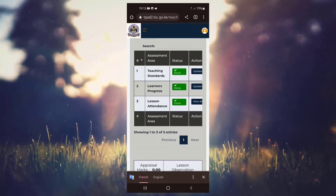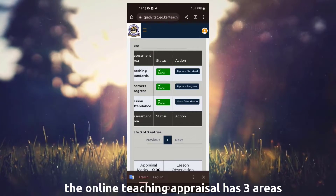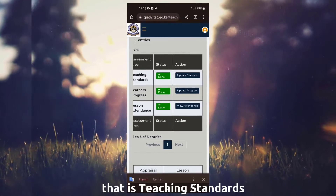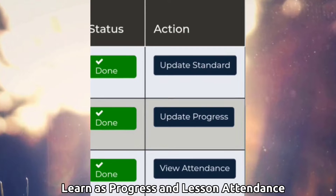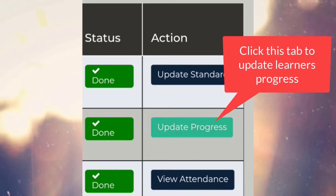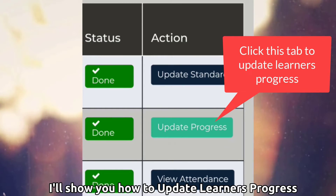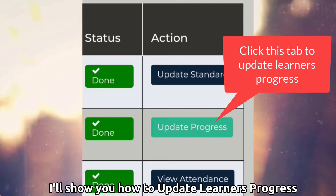Hello everyone. The online teaching appraisal has three areas: teaching standards, learner's progress, and lesson attendance. In this tutorial, I'll show you how to update learner's progress.